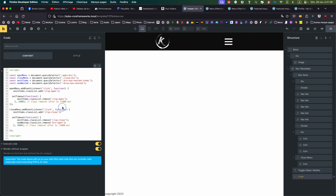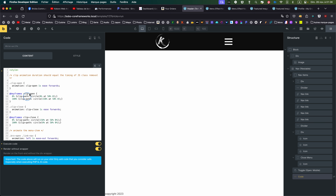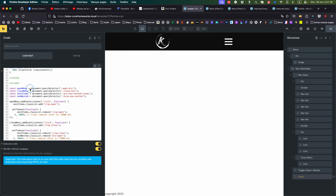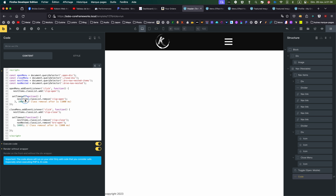I'm creating an event listener on the open menu element — when there is a click, it adds the class 'clip-open', which starts the clip-path opening animation. But after one second — 1000 milliseconds — we remove the 'clip-open' class from the bricks nav nested item. That's the first part.